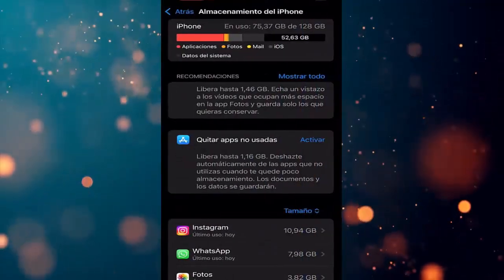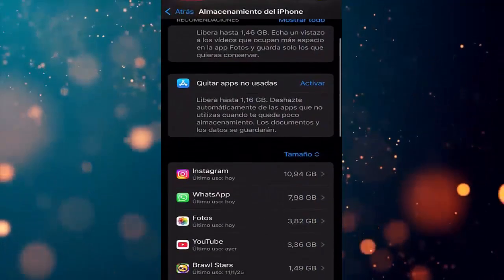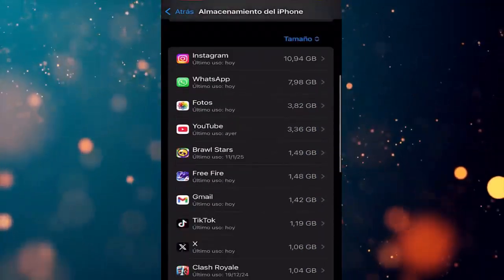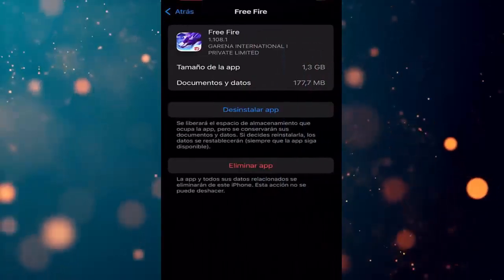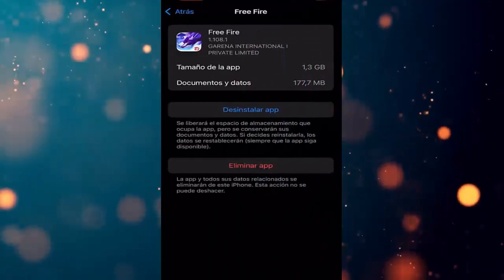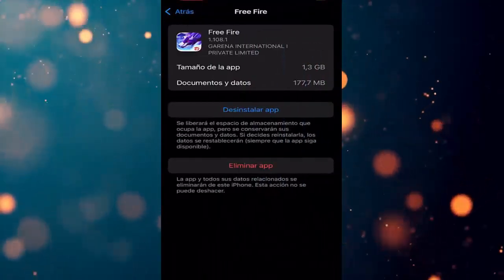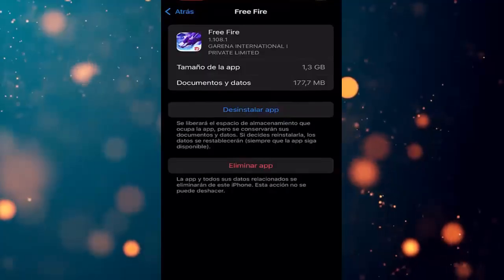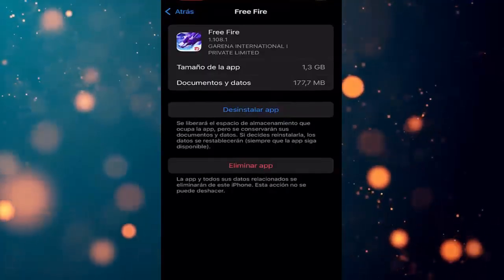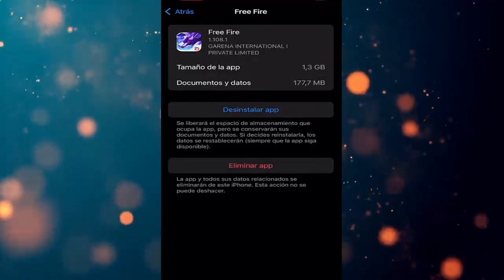Once we're on our phone, we go to the Settings, then to General, and enter iPhone Storage. Here, we need to look for the Free Fire app, which is right here, and as you can see, we have two options.